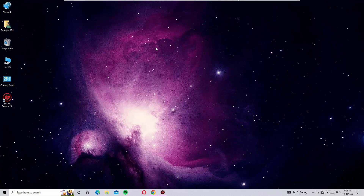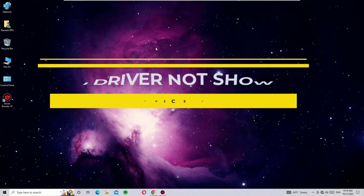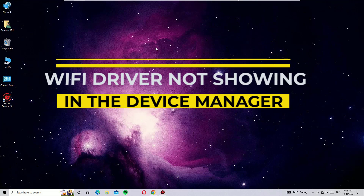Hello YouTube, how are you doing? This is Ramesh, I'm a PC technician and I welcome you to Easy Classes. In this tutorial we are going to solve the Wi-Fi adapter not showing in the Device Manager on Windows 10 operating systems.